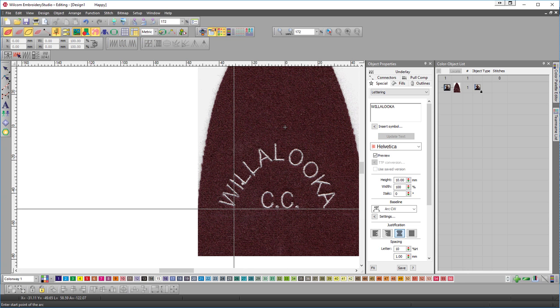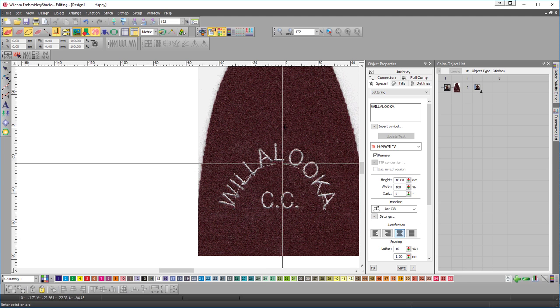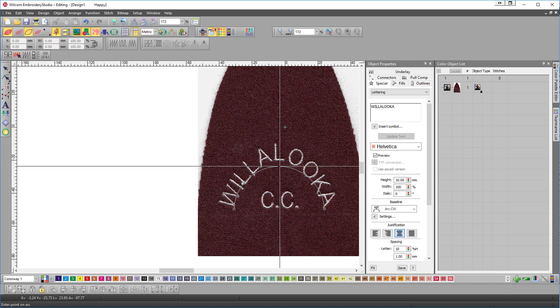Now click on one side of the text. I'm going to hold the CTRL key down to keep that line nice and horizontal and click once again and push up till I get the required arc.